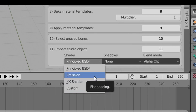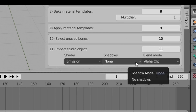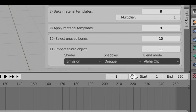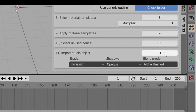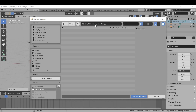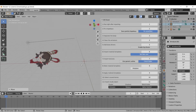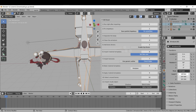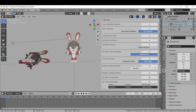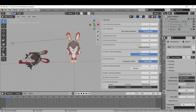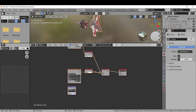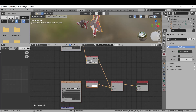Choosing emission for the shader this time — if you want to change the shadows and blend mode, you can do that with these menus. The model now has new blend and shadow modes, and since the shading was set to emission, the Principled BSDF node has been replaced with an emission node.